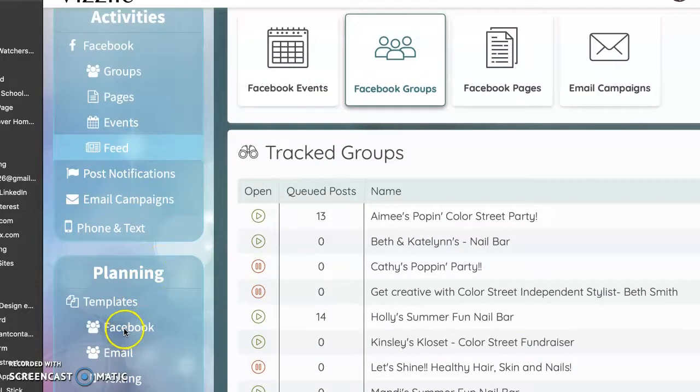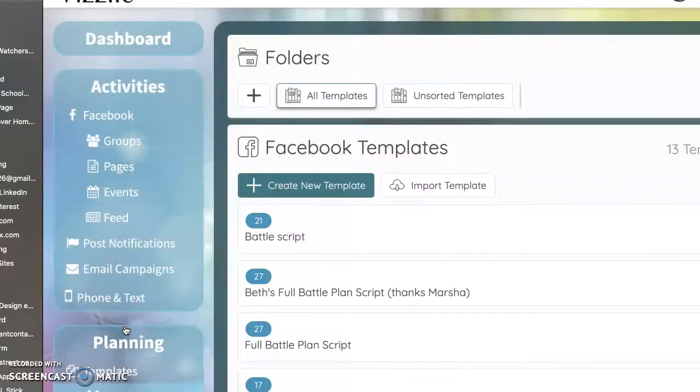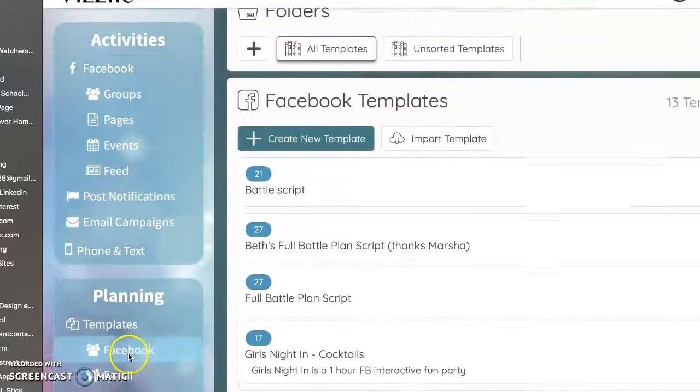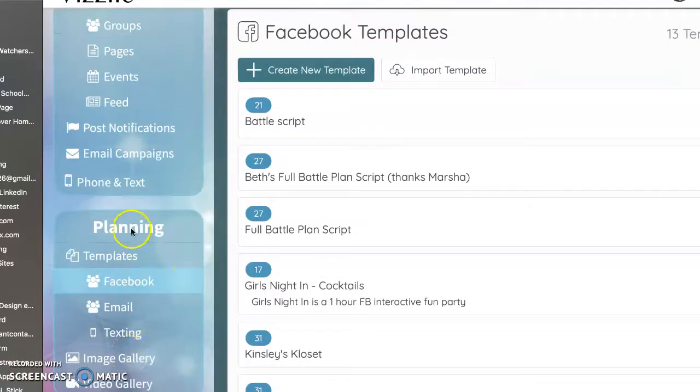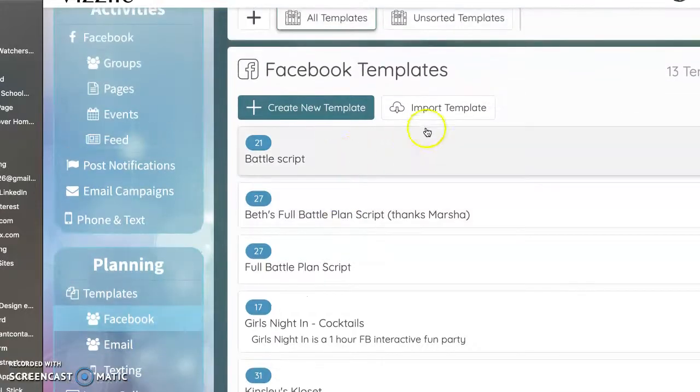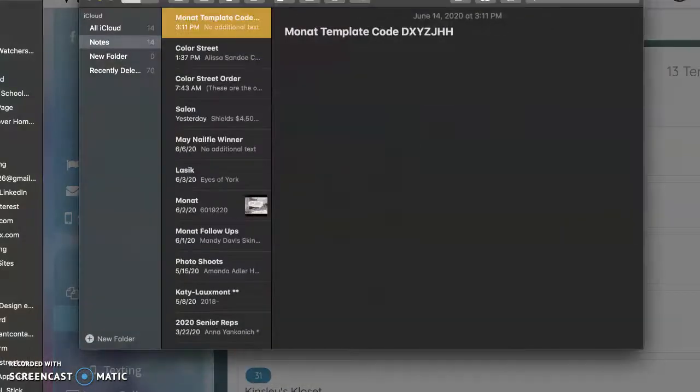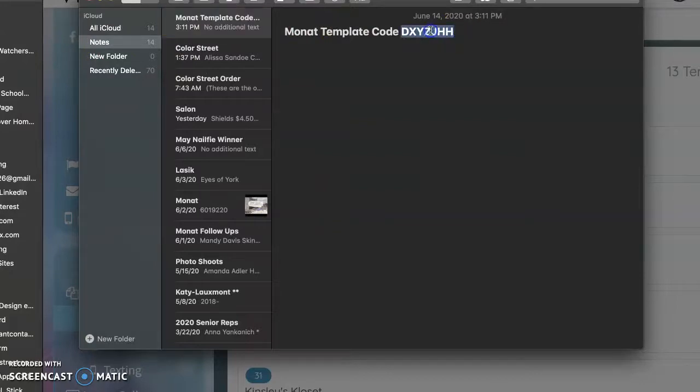And we're going to go into Facebook under Planning once you have created an account with Visily. So let's go there and as you go to Planning, Templates and then click on Facebook, that's going to bring you to this screen. We're going to import the template and I'm going to use the template code that was given to me by my upline.